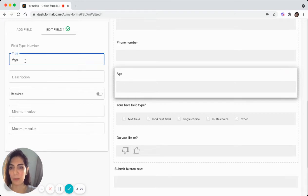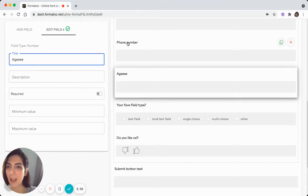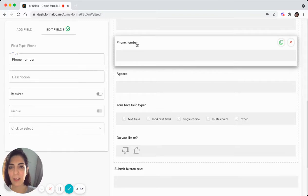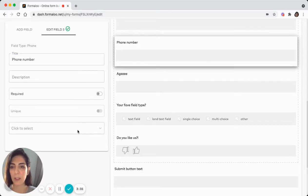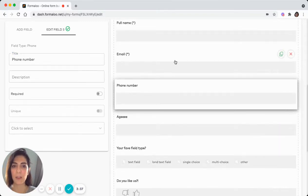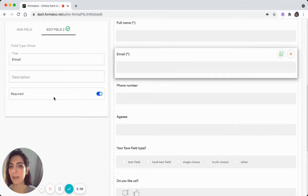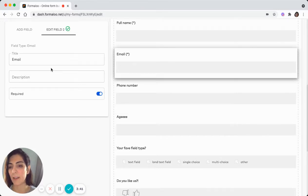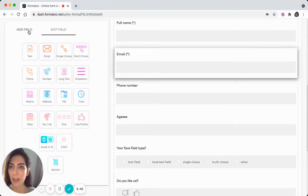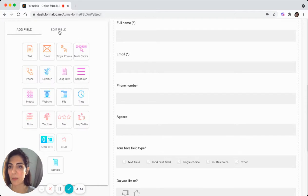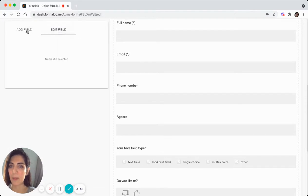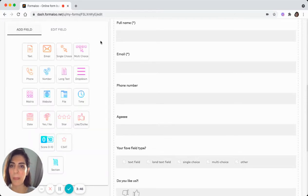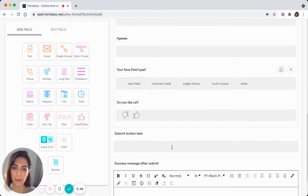For example, age, something like this. And yeah, you can change the settings of each field by just clicking on it and changing it at the left pane. And you can switch between tabs here.